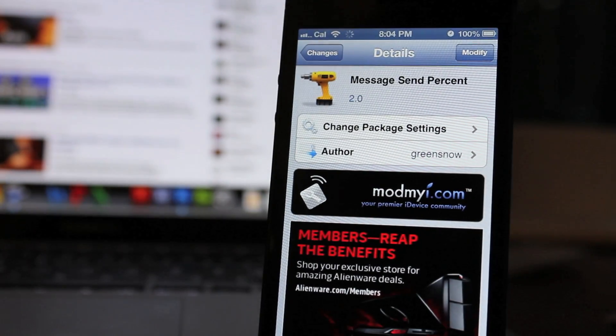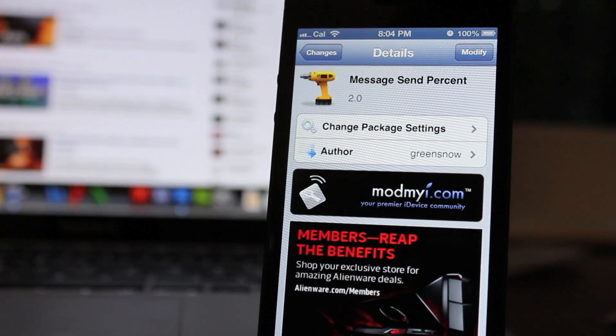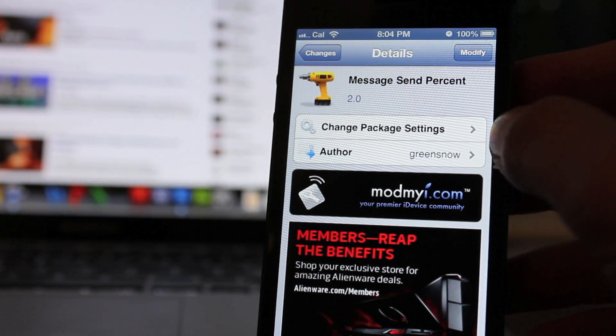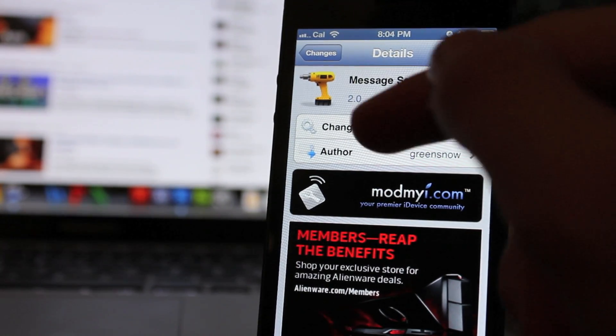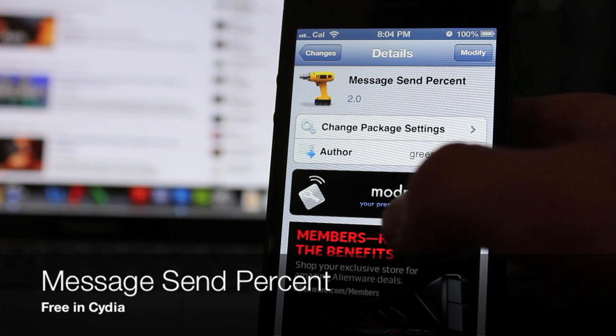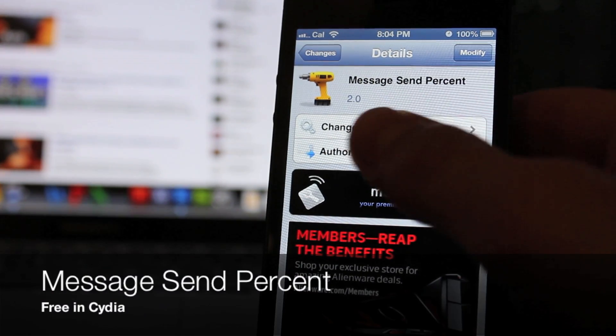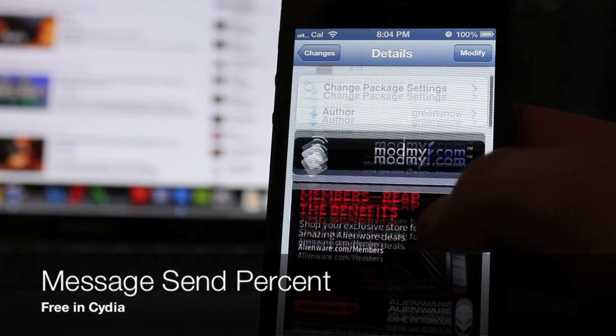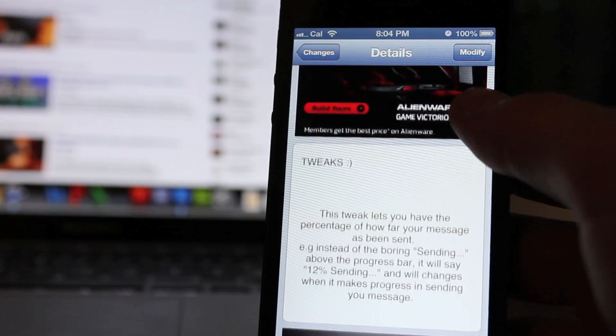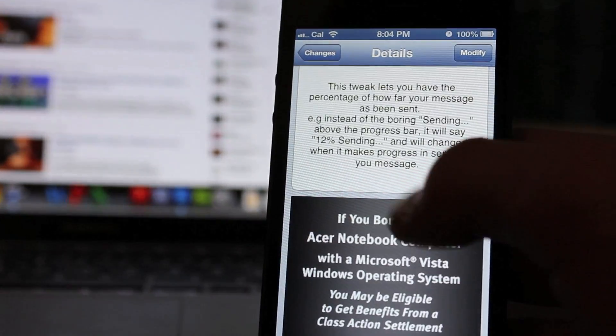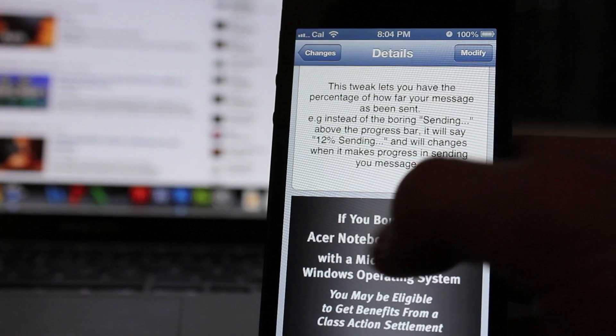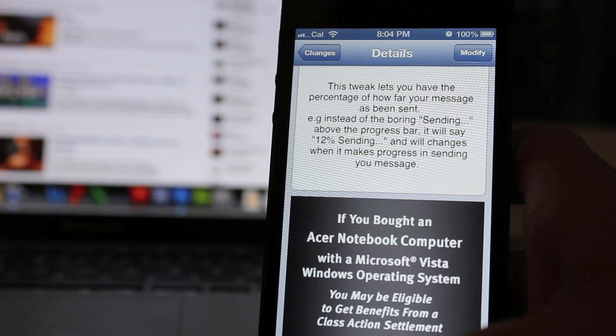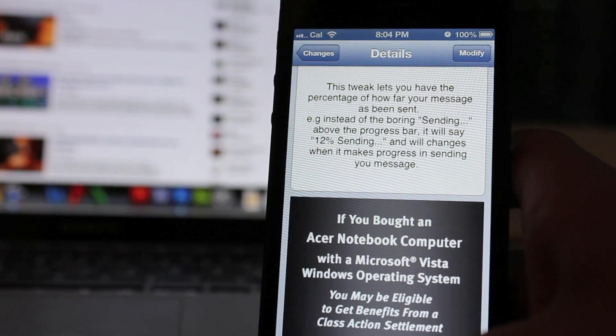What's going on guys, Kyle here with JailbreakCentral and today I'm doing a Cydia tweak review on Message Send Percent. It's free in Cydia's ModMyi.com repo and basically what it allows you to do is add a percentage to how far your text is done sending.